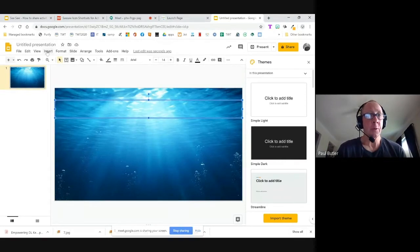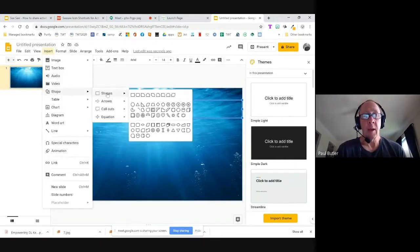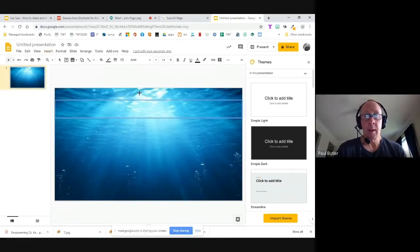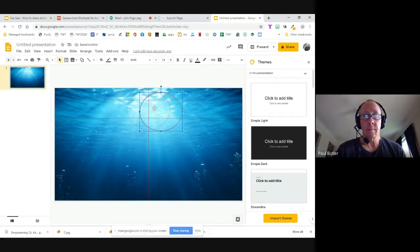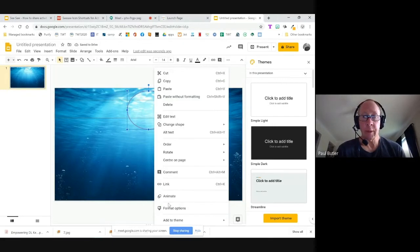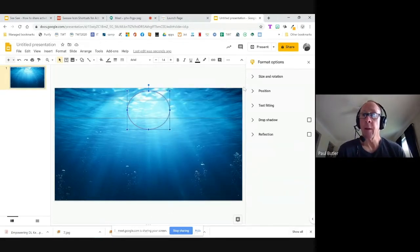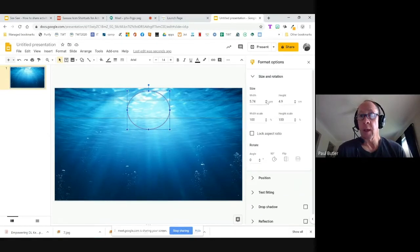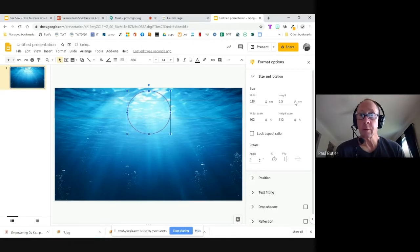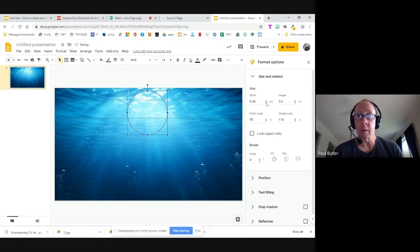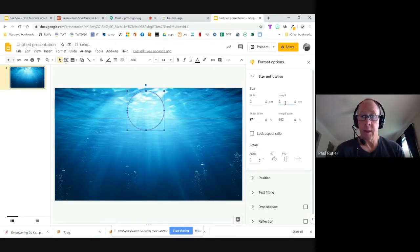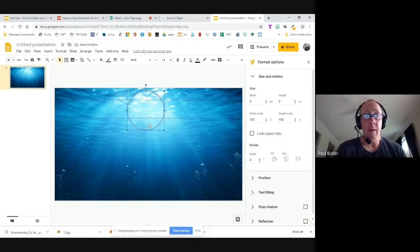Next, I'll go back to Insert, down to Shapes, and grab a circle. I'll move it to the center. Then I'll right-click on it and go down to Format Options, then Size and Rotation, and make sure both dimensions are the same so my circle is exactly the right size. I'll make it a little smaller — 5.0 for both width and height.